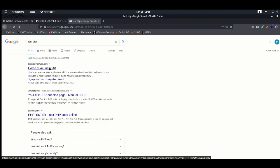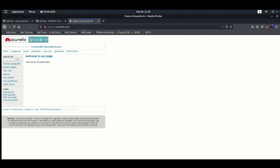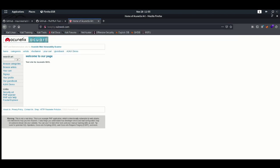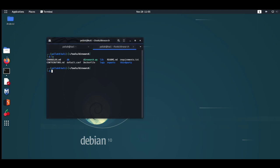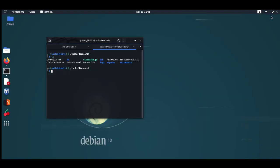For our testing purpose, we are going to use testphp.vulnweb, which is basically used as a vulnerable example web application for our testing purpose. Because it's not good to hunt on some live website. So I'm going to show you on our vulnerable web application. I have already set it up — you can simply go through their GitHub for the installation process.